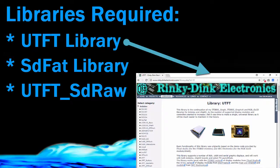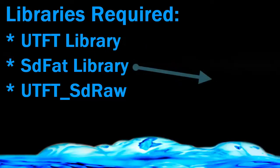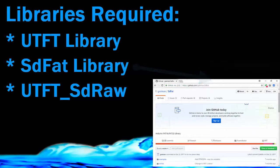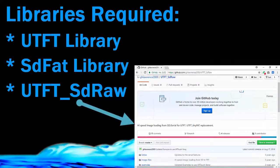I will use this tool in the later part of the video to generate raw files from the images. Then we need SDFAT library. This library is used to read and write the data on the SD card. And the last library which is required is UTFT SD RAW. This library is used to display raw format images from SD card to TFT.